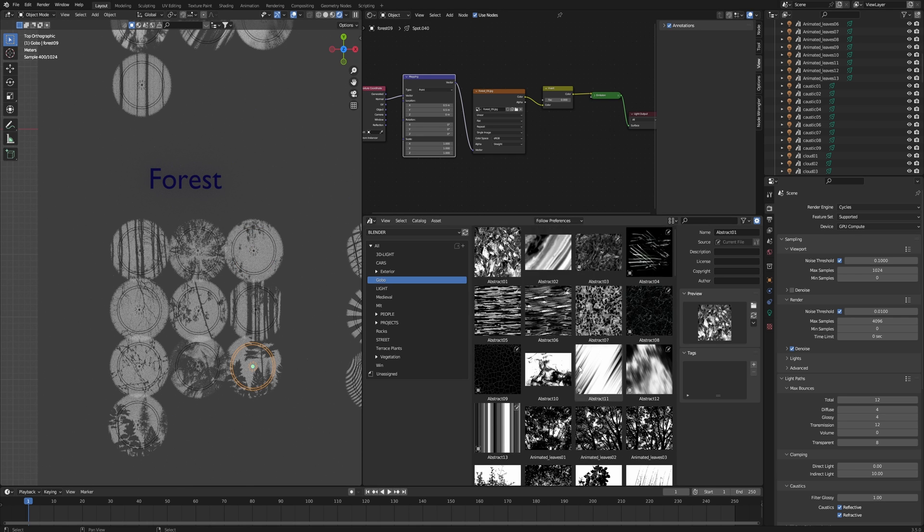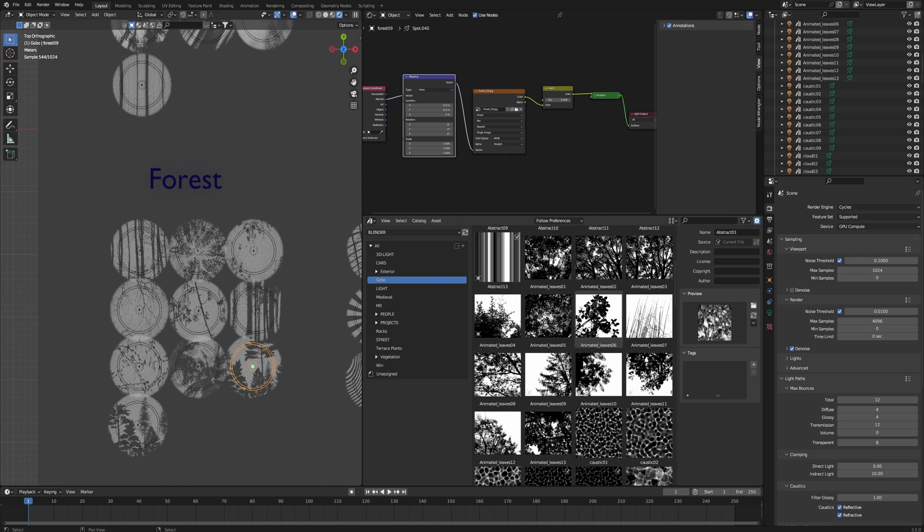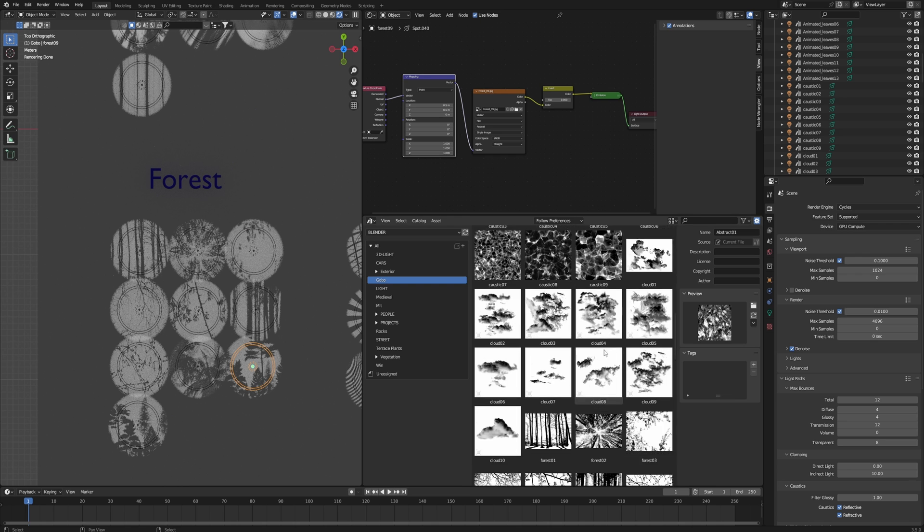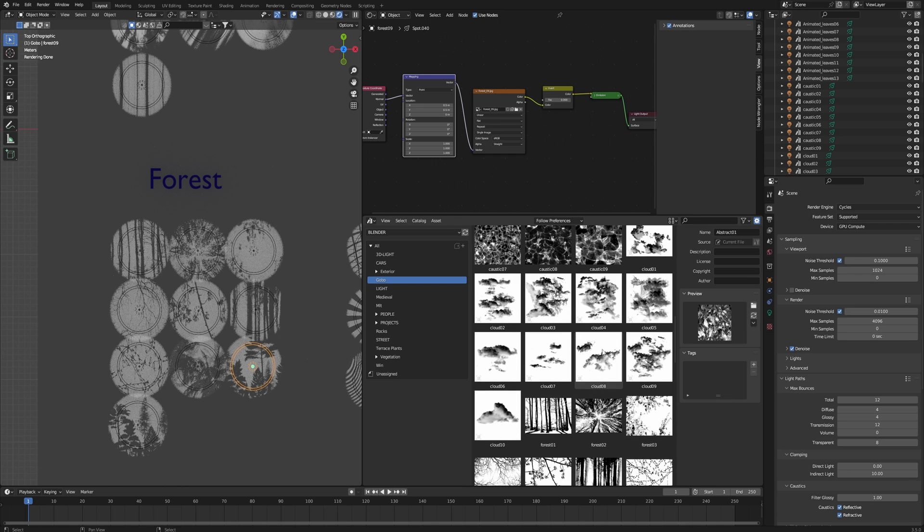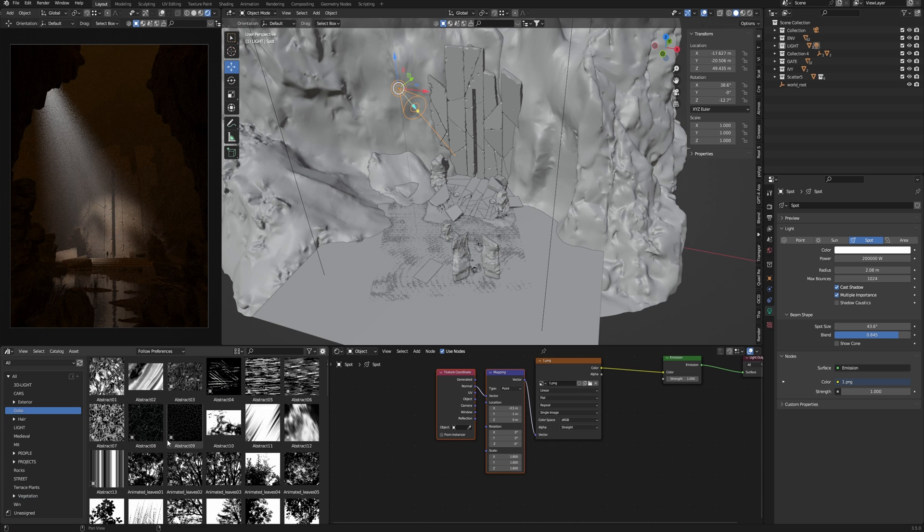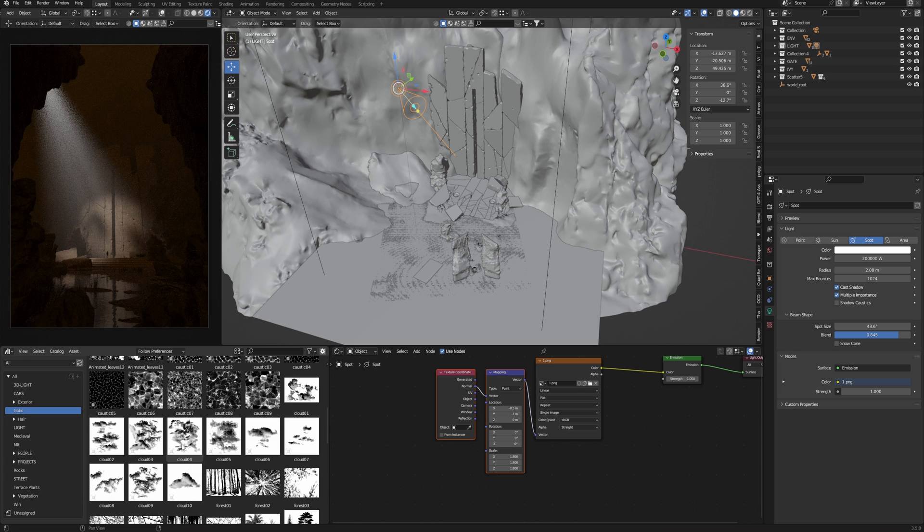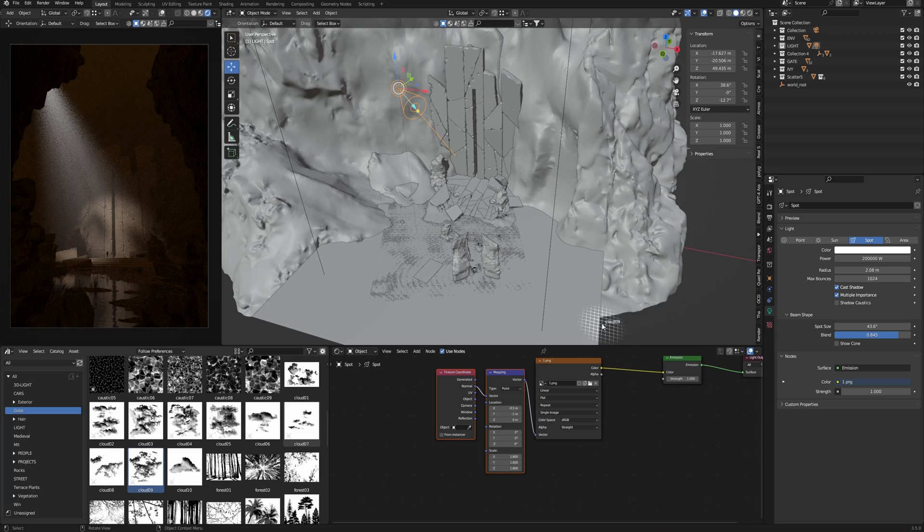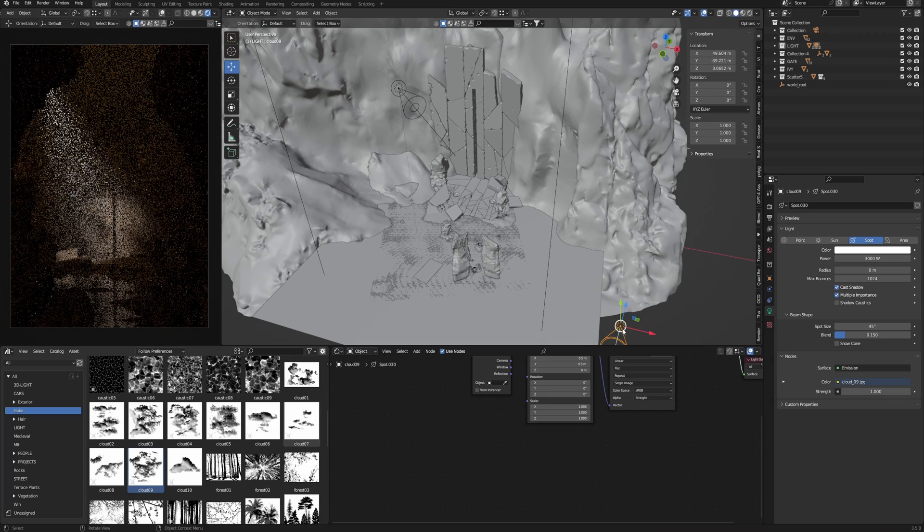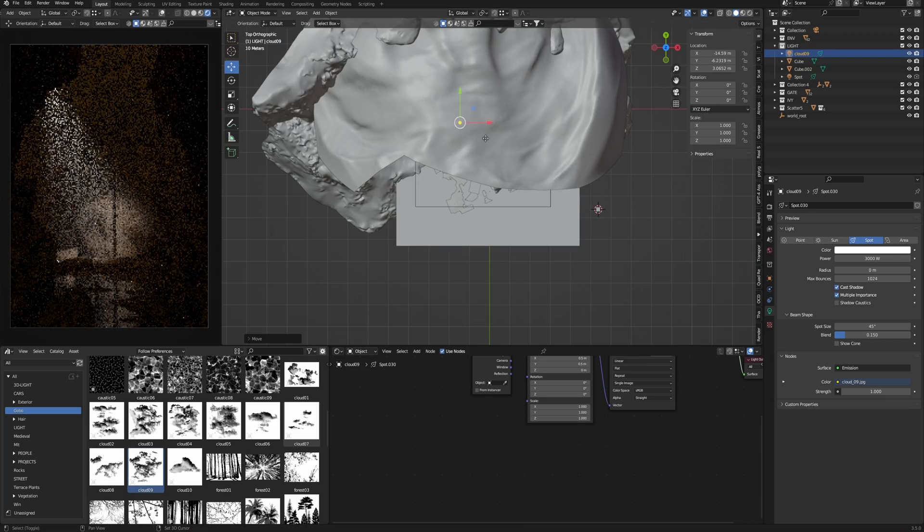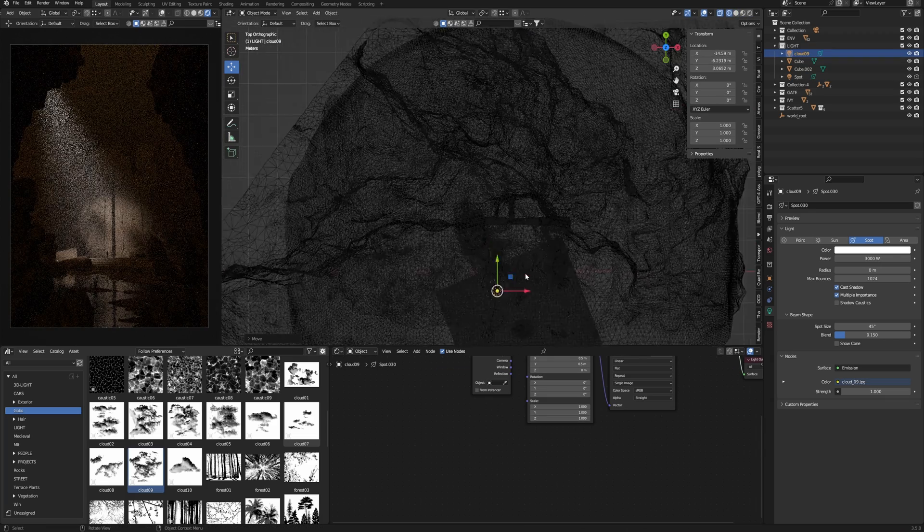The add-on works with the asset browser, so I already have all the light options in my assets. Let's try this one for example. Just drag and drop into the Blender scene, rotate as I had it.